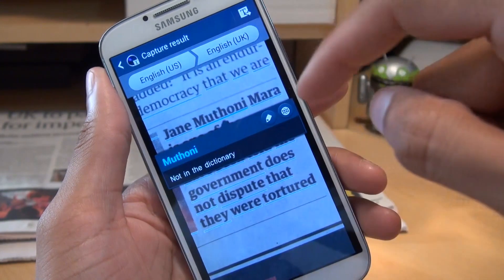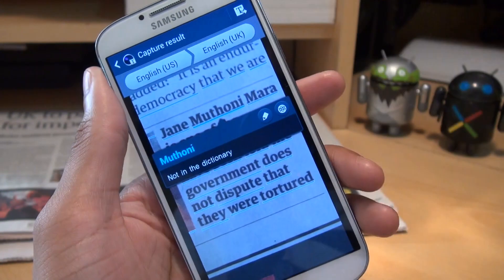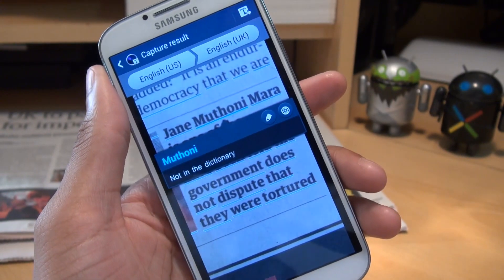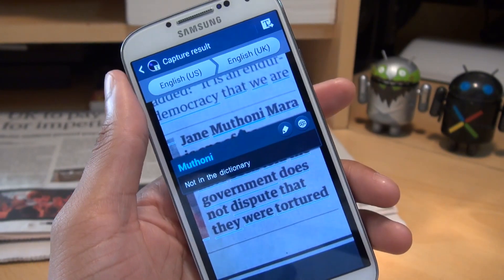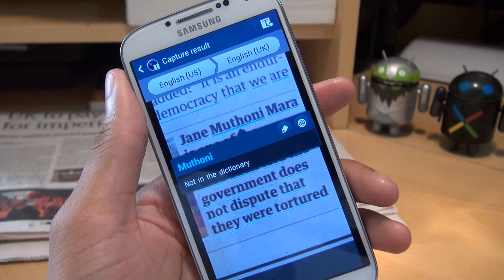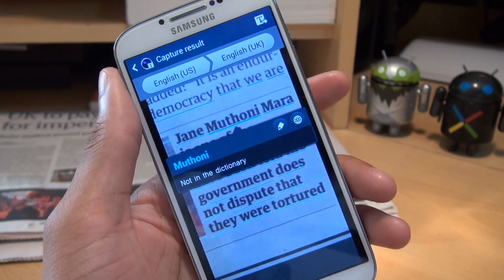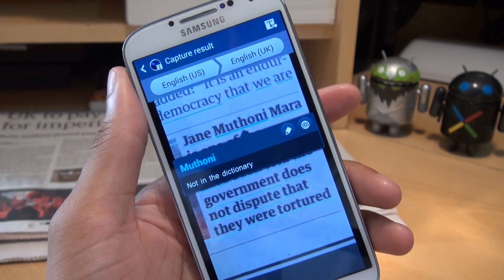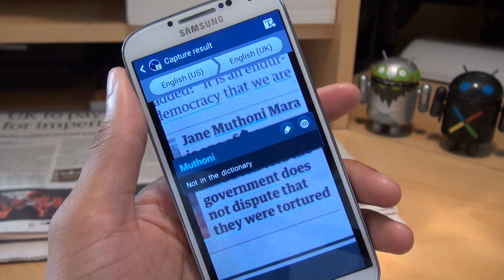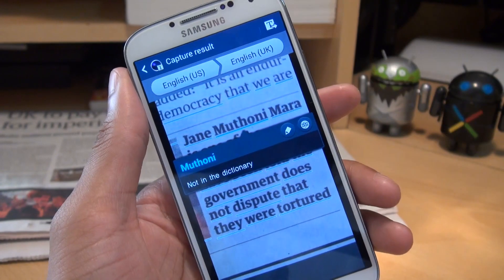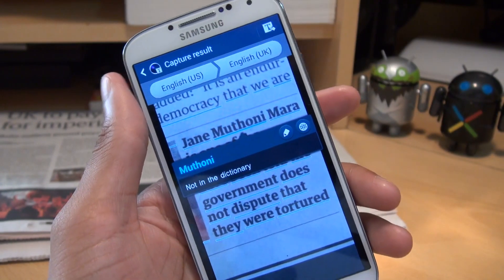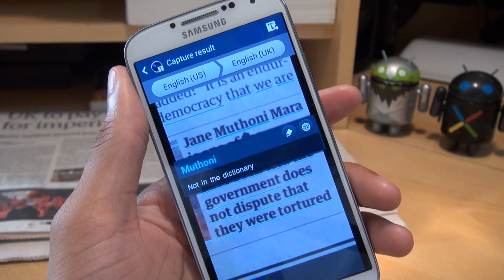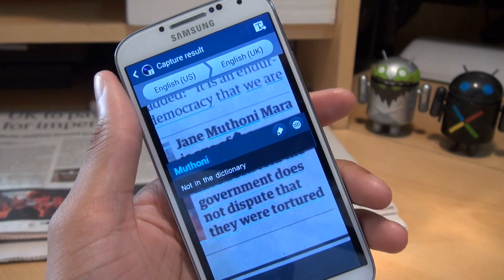You'll notice at the top of the screen you've got two languages. As standard you can set it to two languages — one is a default language, which in my case is English UK, and an additional language you can change, and you can see I've got it set to English US. You can download additional languages, but we'll come back to that in a sec.